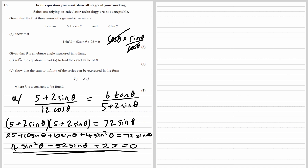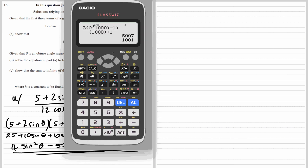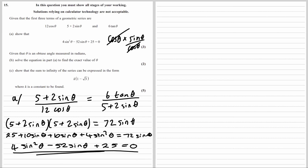Given that theta is obtuse and measured in radians, it's obtuse in radians, so theta is between 90 and 180 degrees — that's between pi over 2 and pi.